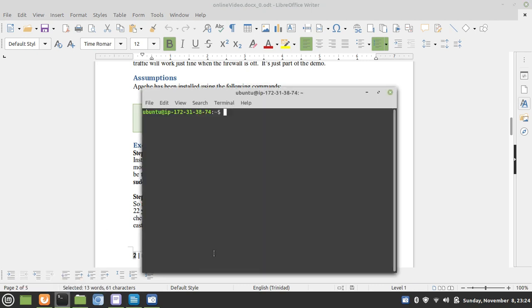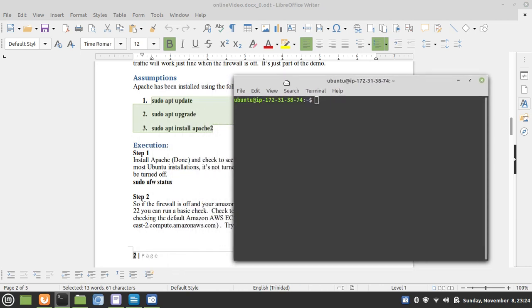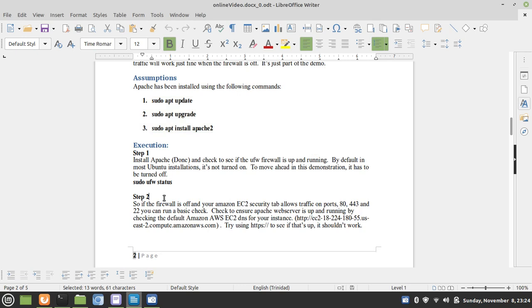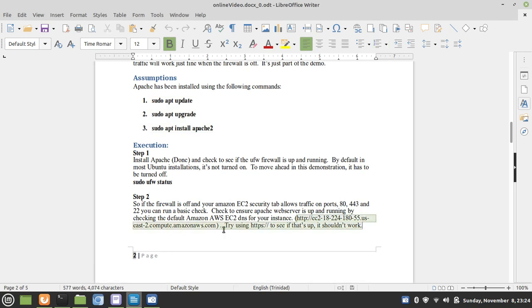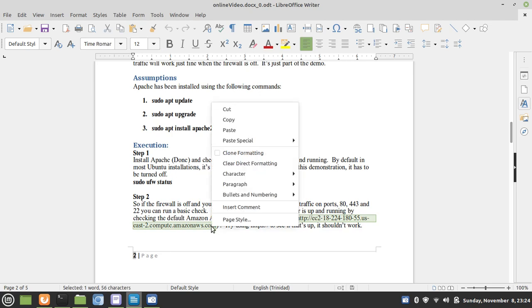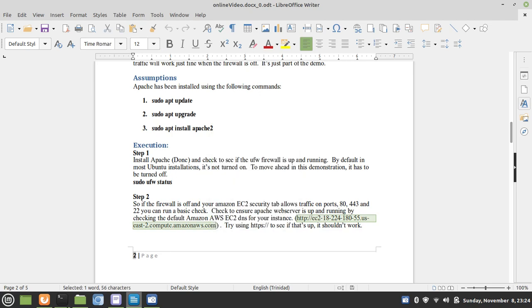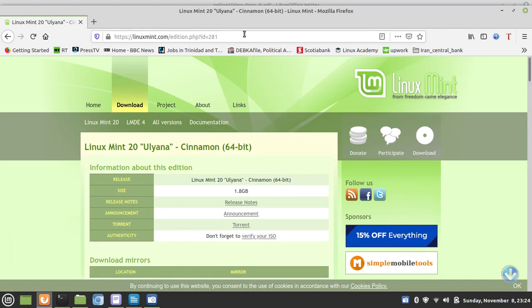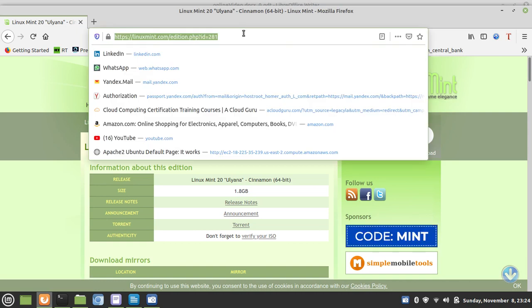We have already SSH'd into our Amazon EC2 instance, and we can check to see if the UFW firewall is off. And as you can see, it's inactive.